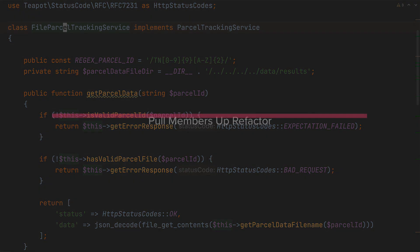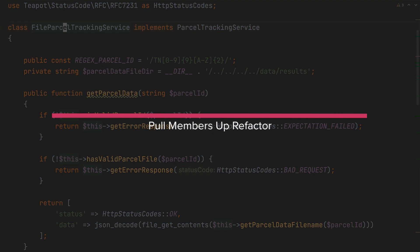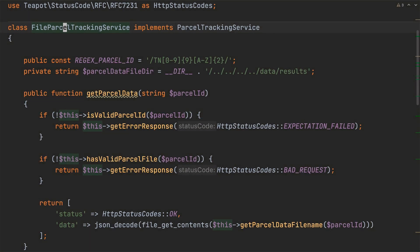There's one final refactor that I'm going to take you through and that's pulling members up. Now this refactoring allows us to move class members to a parent class. I'm going to do this as while most of the functionality is specific to this class the current implementation of isValidParcelId could be used by any class that implements that interface. So it makes sense to pull it up to a base or abstract class so that future implementations don't need to re-implement it.